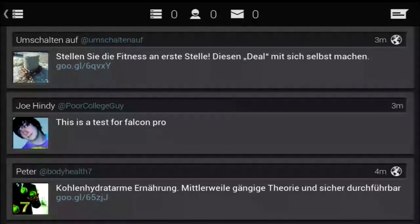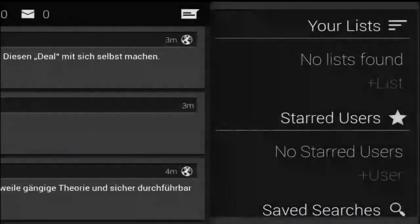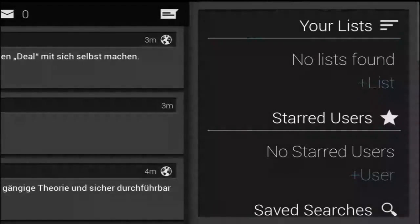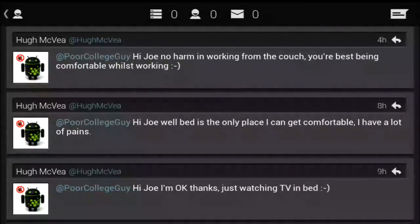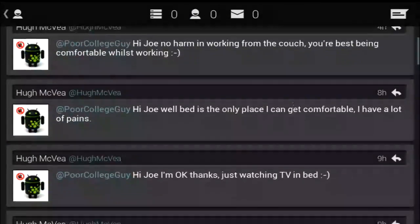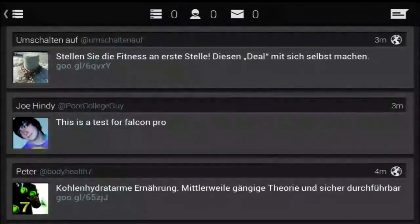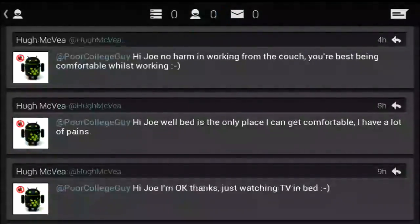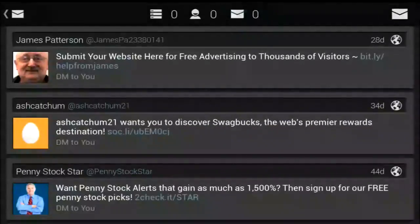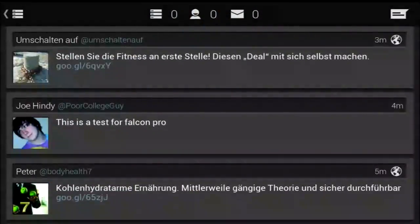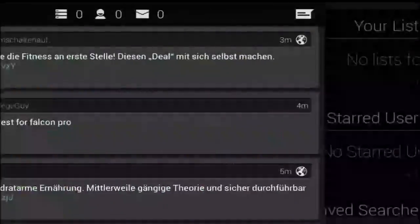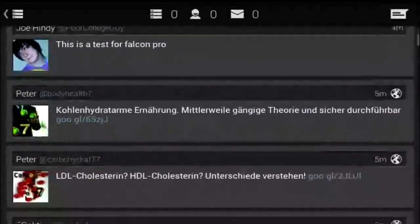In terms of usability, this app is very easy to navigate. Swipe right to see things like your lists, trending topics, and things of that nature. To get the settings, favorites, retweets, and other stuff, you can swipe left. At the top are three buttons that will take you to your timeline, your mentions, and your DMs. If you tap on the timeline button, it will bounce you straight to the top of the timeline so you don't have to scroll there.